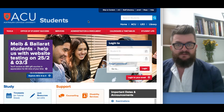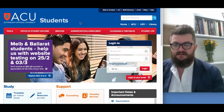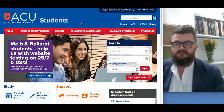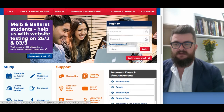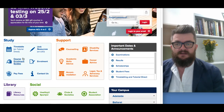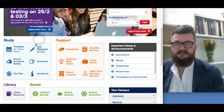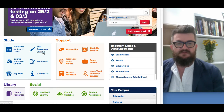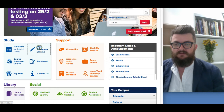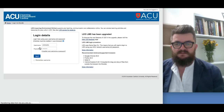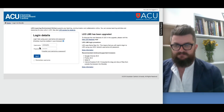It's well worth giving the student home page a bit of an explore at some stage. In order to get into Leo, scroll down a little bit until you see 'Study' and the blue links on the left hand side. You'll see a link that says 'Unit Resources on Leo' — click on that and this will take you to the Leo sign-in page.